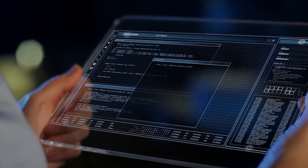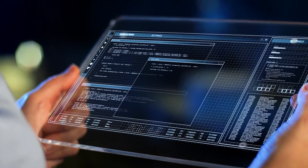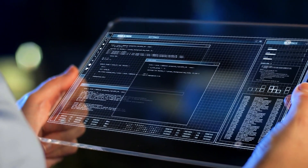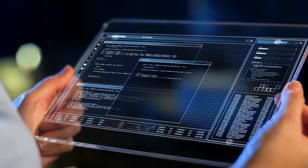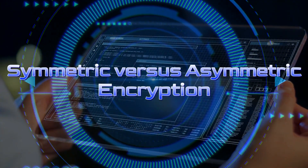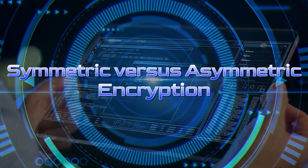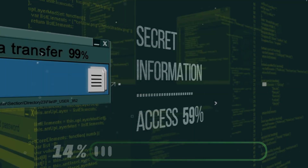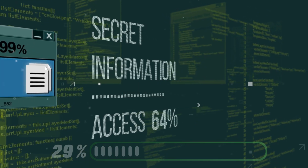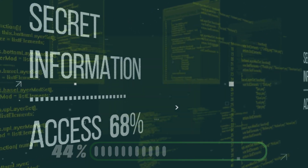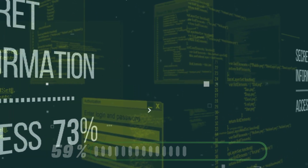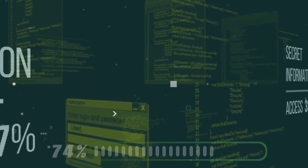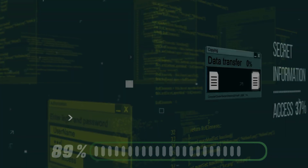In today's video, we'll be tackling a fundamental aspect of encryption: symmetric versus asymmetric encryption. Encryption plays a crucial role in securing our data, and understanding these two methods is essential in today's digital landscape.